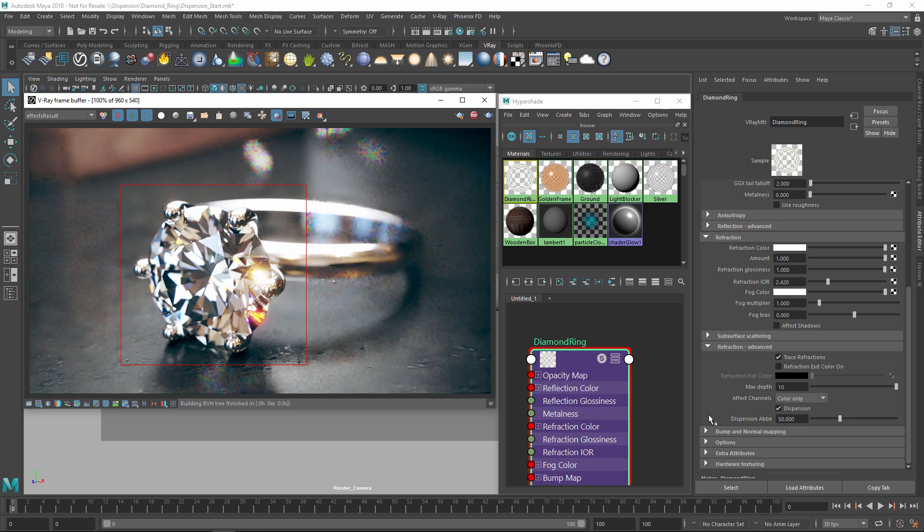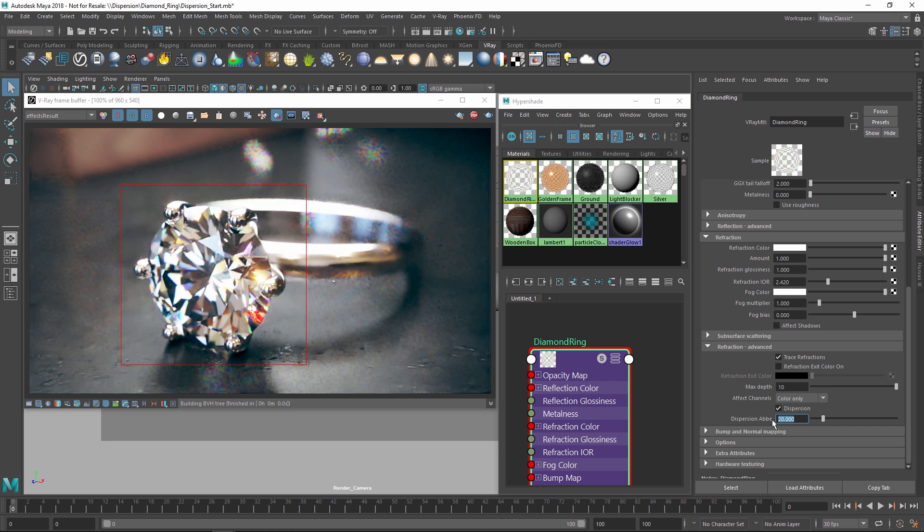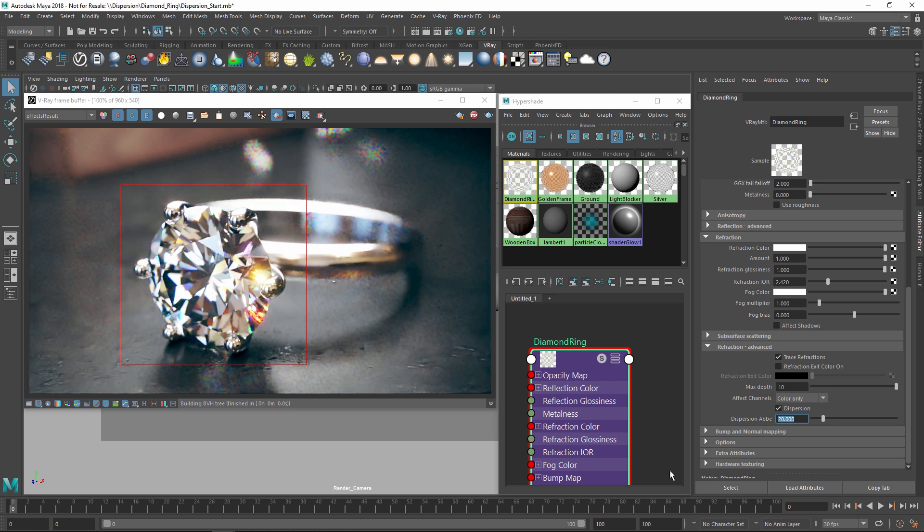Back in the Refraction settings, we can control the strength of the dispersion effect by changing the dispersion aberration number. The higher the value, the less noticeable the effect, so let's bring it down a bit and see how that changes our result.